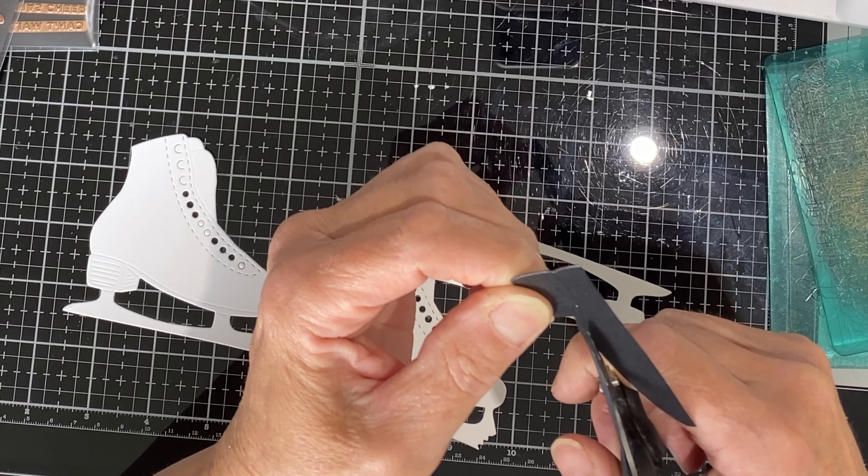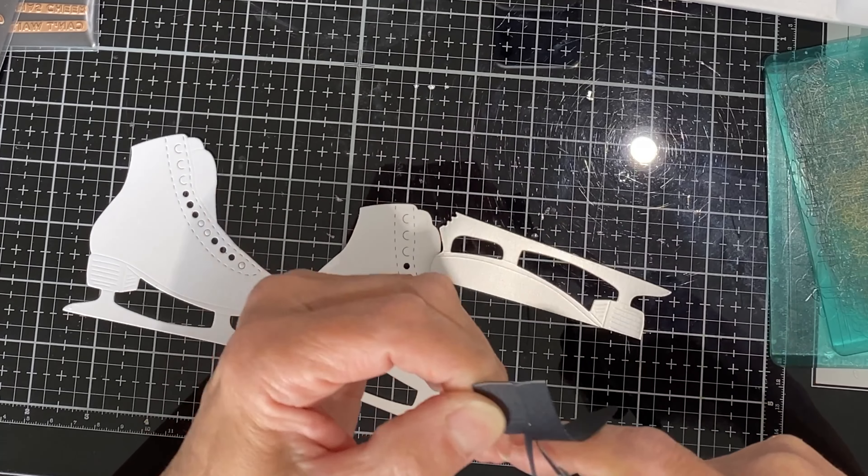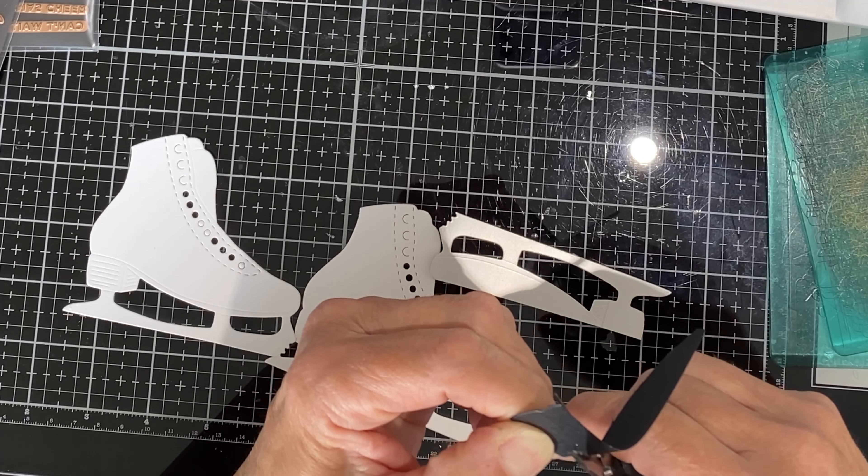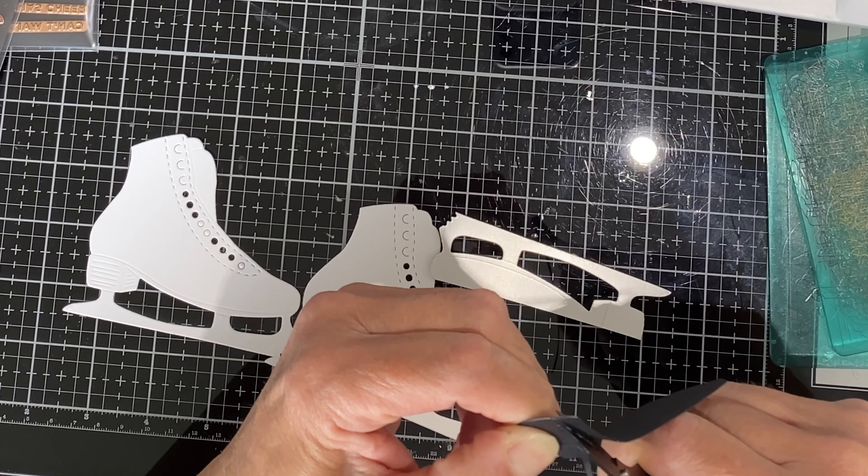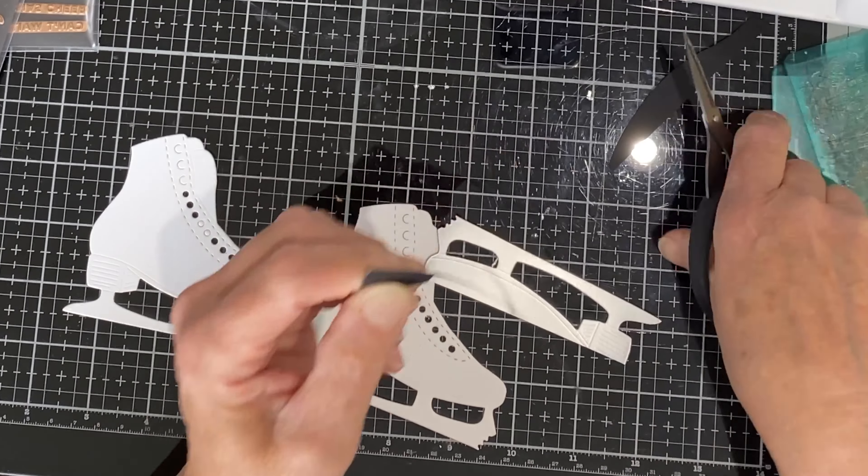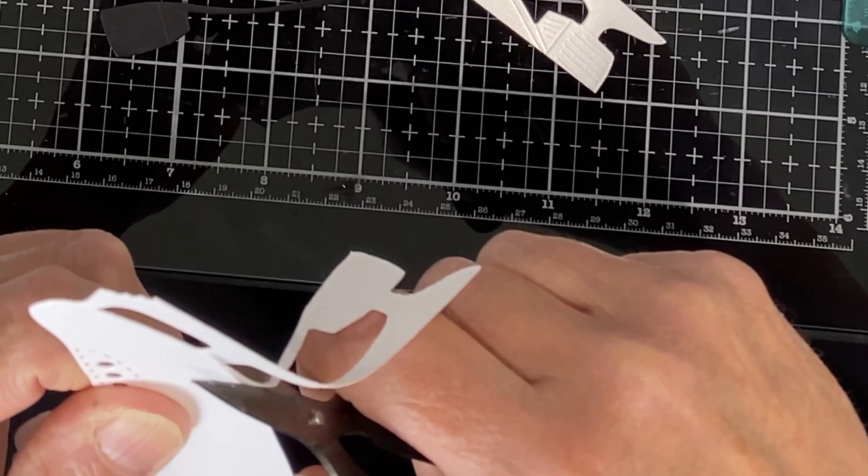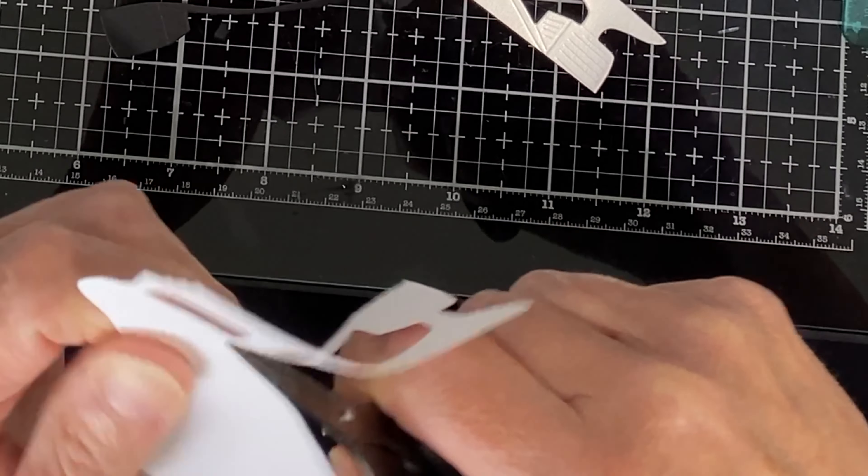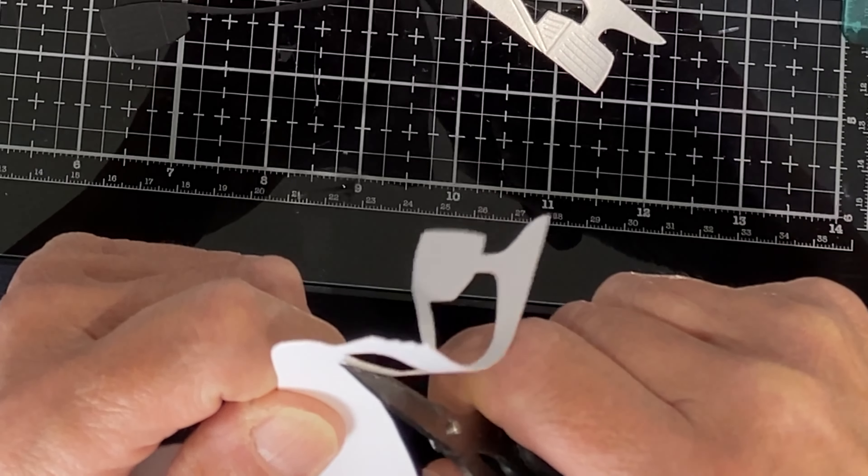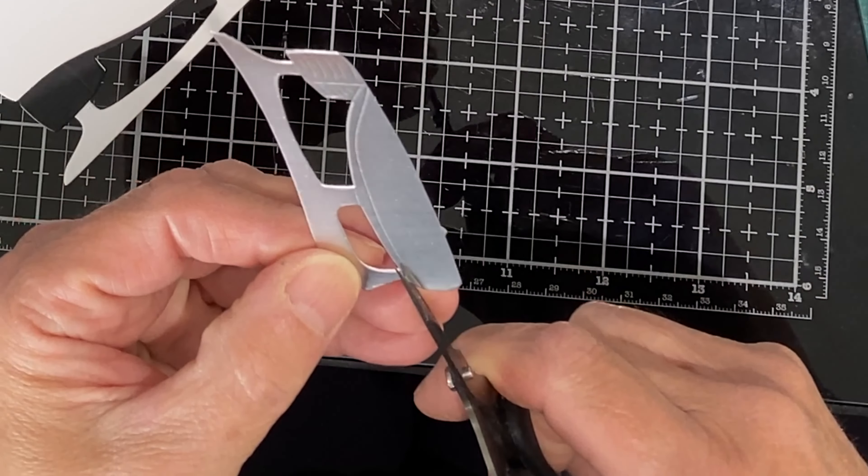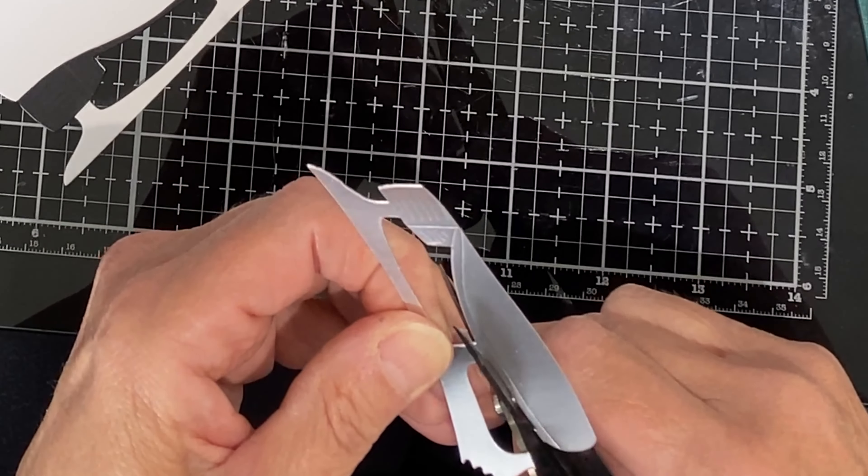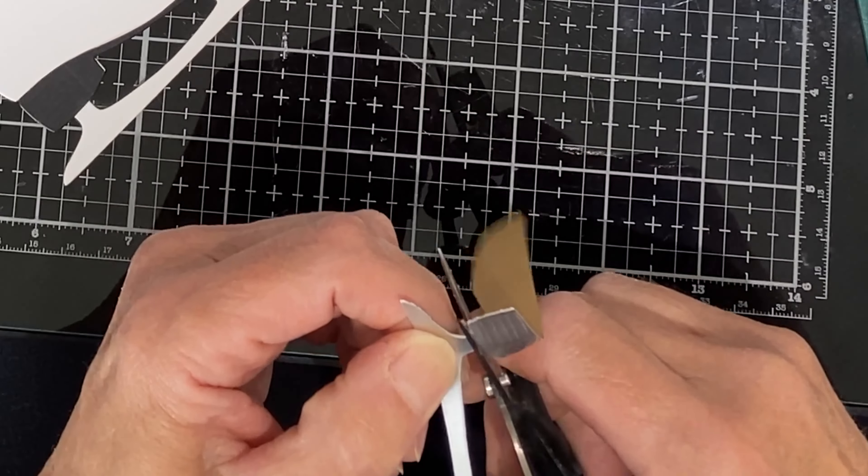The score line between the sole and the boot of the skate makes it easy to trim the black sole off of the die cut. I'll follow along that same score line on the white skate. On the silver foil die cut I just snip off the top of the posts for the blade.